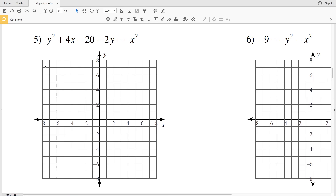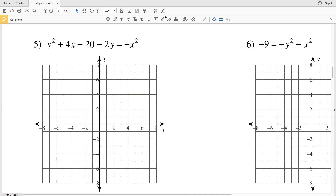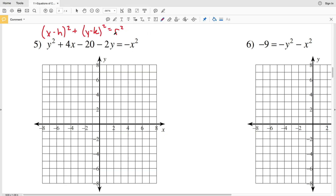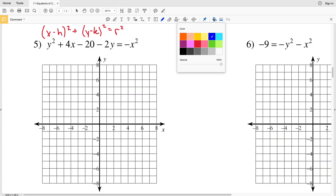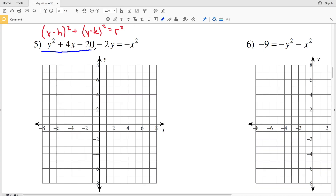In this video we're continuing on with the equations of circles worksheet on the Kudos software website, picking up where we left off with number five. Remember, the standard form for a circle is (x - h)² + (y - k)² = r², where (h, k) is the center and r is the radius. We need to rearrange this equation to look like standard form so we can figure out h, k, and r.